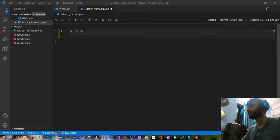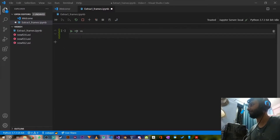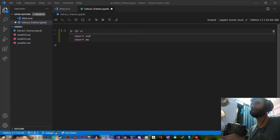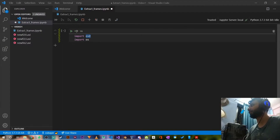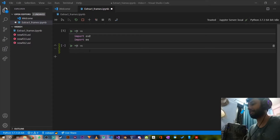Hello everyone, welcome to my channel. In this video I'm going to show you how to extract frames from videos. I'm going to use Python and a notebook to extract frames from a few videos. We'll use specifically two libraries: cv2, the OpenCV computer vision library, and also the OS operating system library. I'll just hit Ctrl+Enter to import these two — no problems here.